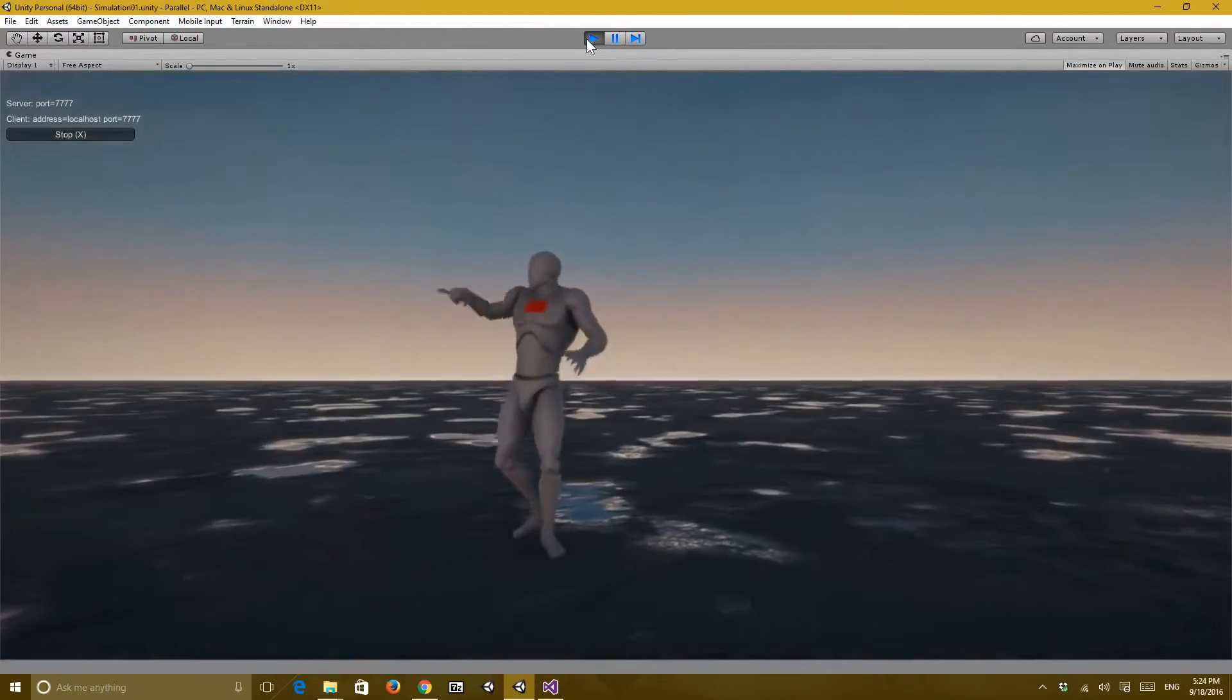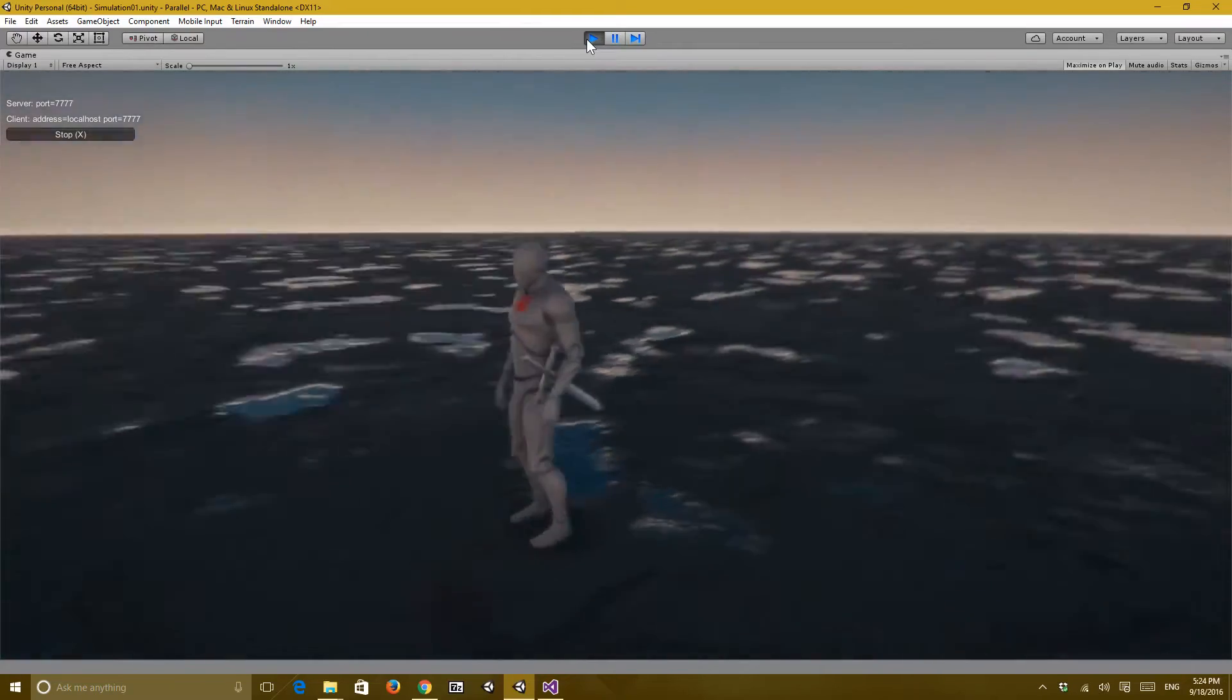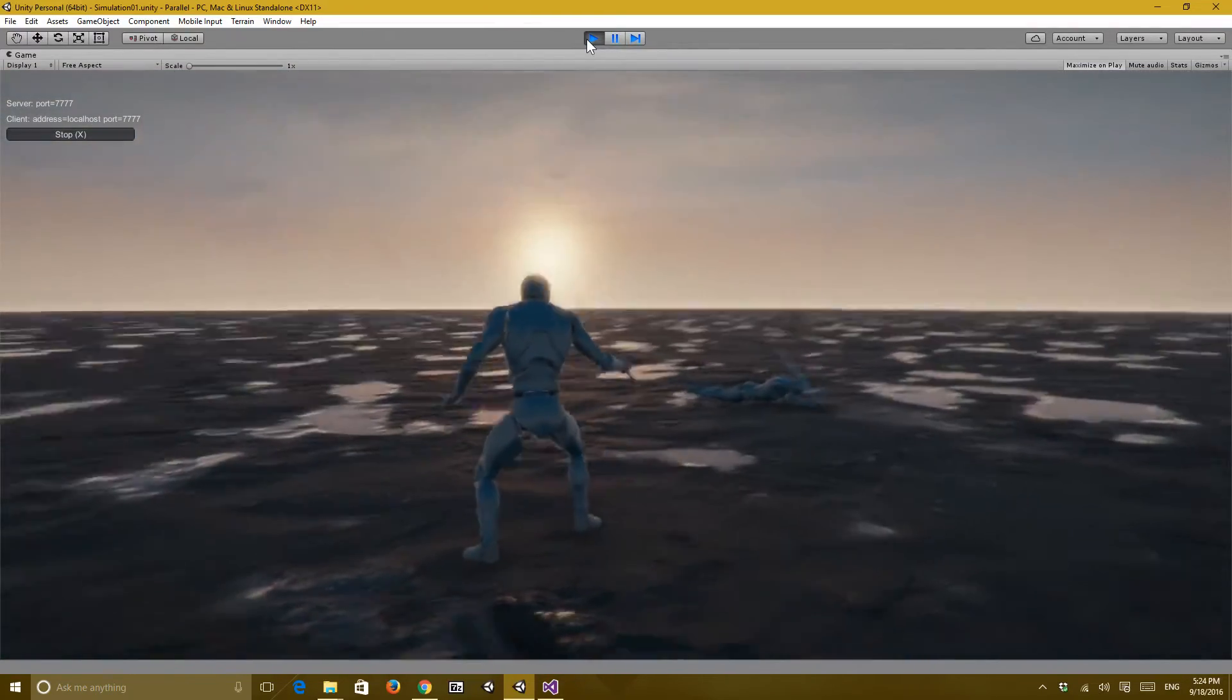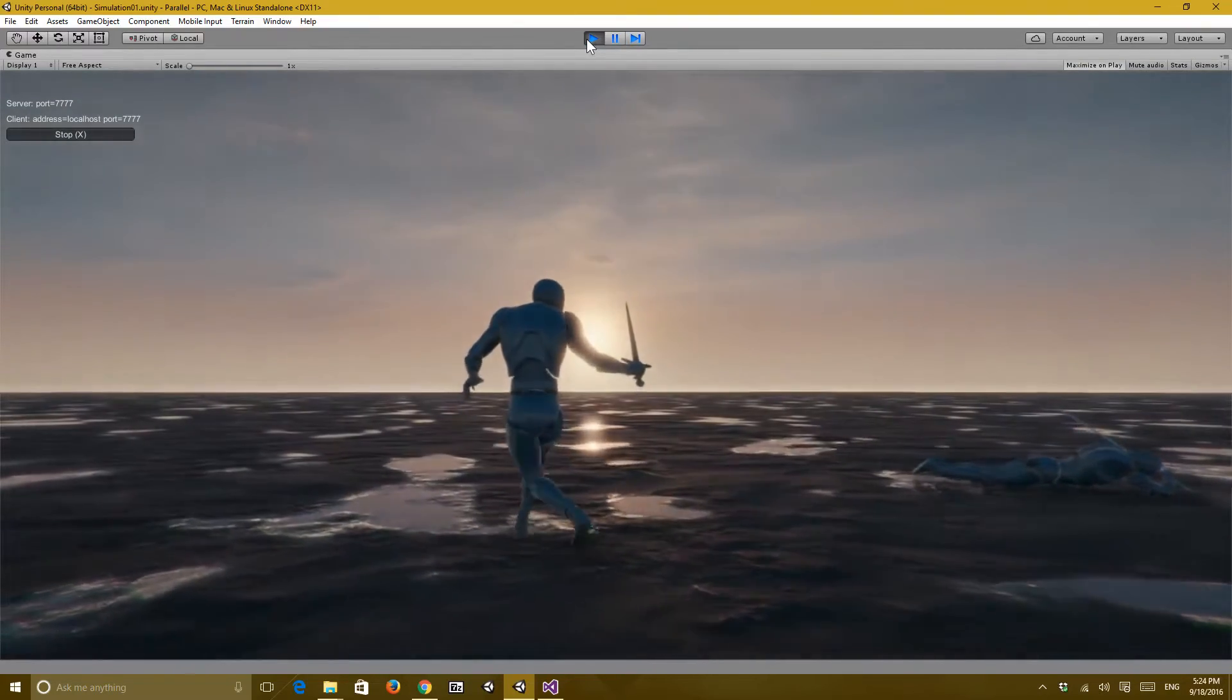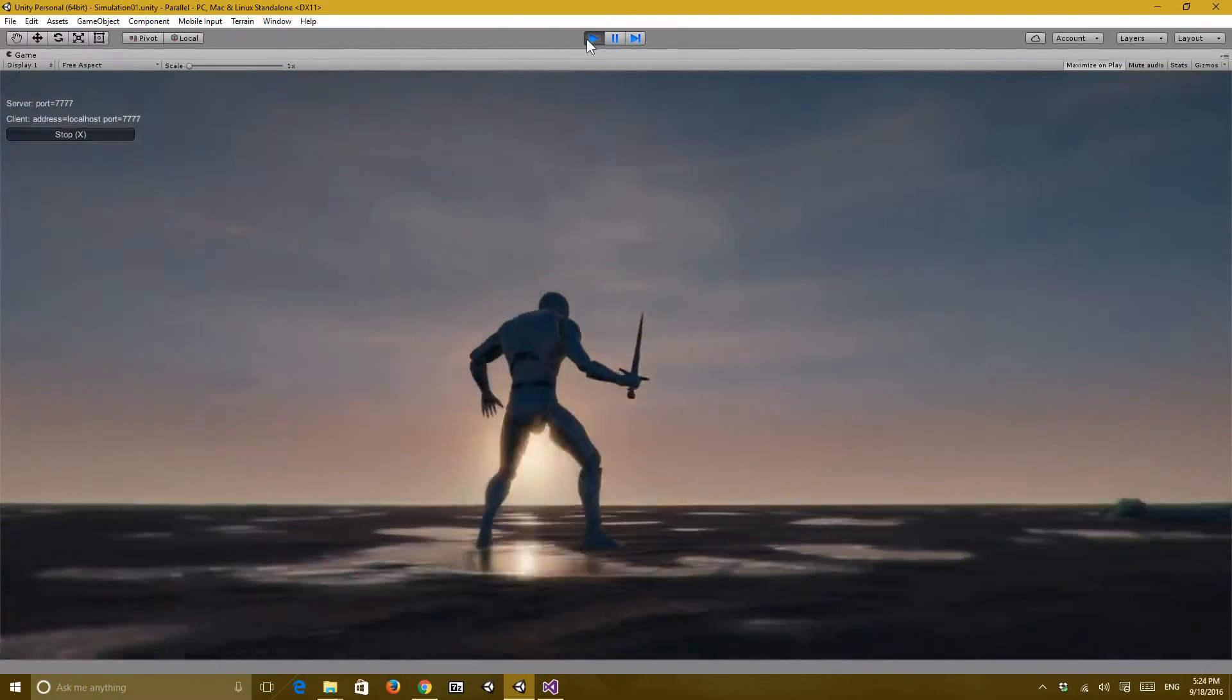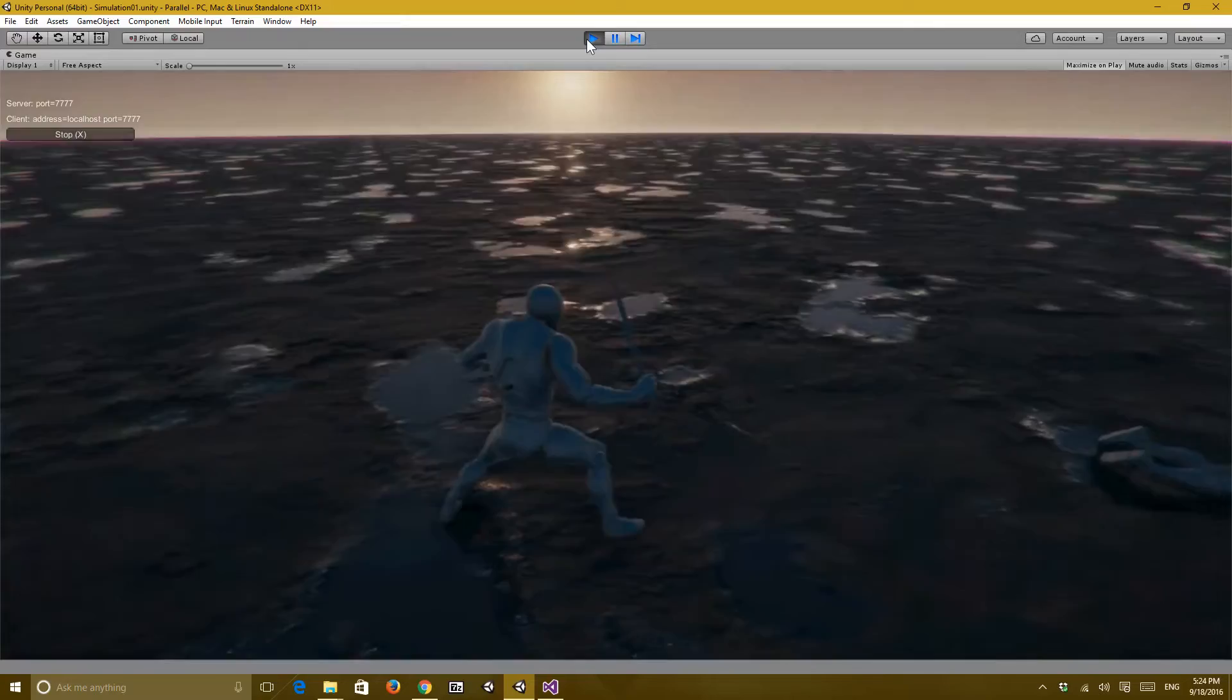So that's pretty much it. I know the taking sword out and putting sword back in is not very convincing. But yeah, and that's pretty much it.